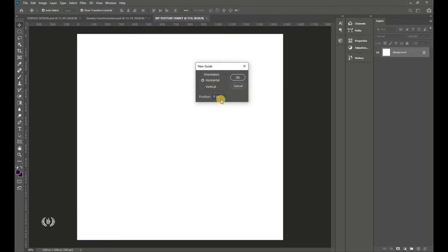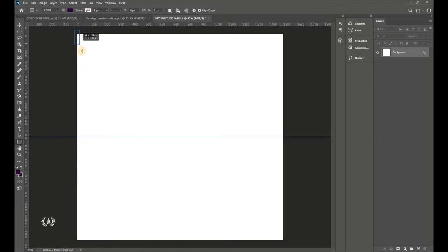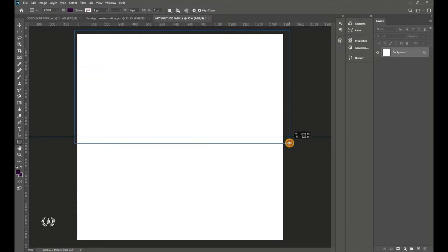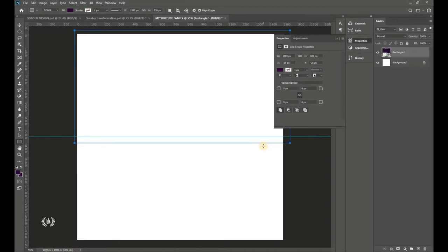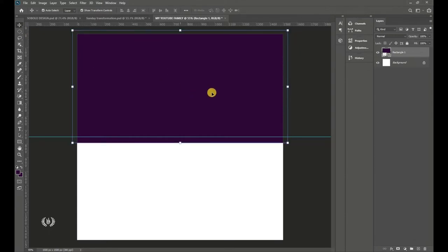Make sure you select Horizontal and type in 50, then hit OK. This sets the horizontal center. Now take your Rectangle tool and draw a rectangle to fill more than half of the page. This tutorial is designed for beginners.